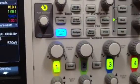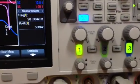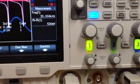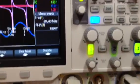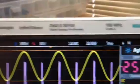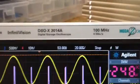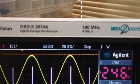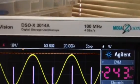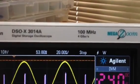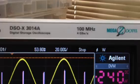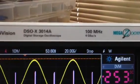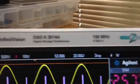Four channels, four giga samples per channel, one million waveforms per second as I stated earlier. The next upgrade will be 200 megahertz, then 350, then 500, then 1 gigahertz — I'll eventually have a 1 gigahertz oscilloscope.